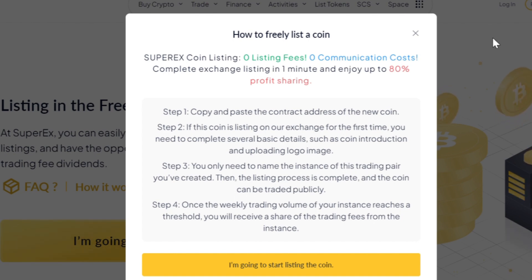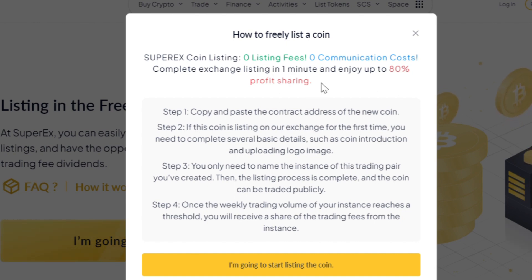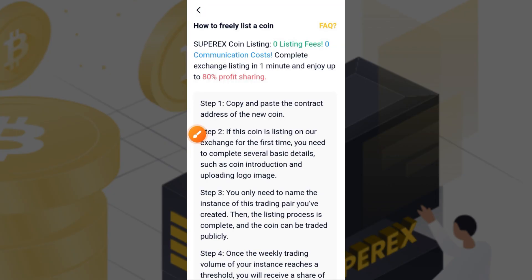With SuperEx listing you get zero listing fees, zero communication cost, and complete exchange listing in one minute, plus up to 80% profit sharing. This is very easy and straightforward, so I'll guide you through the whole process in this video.